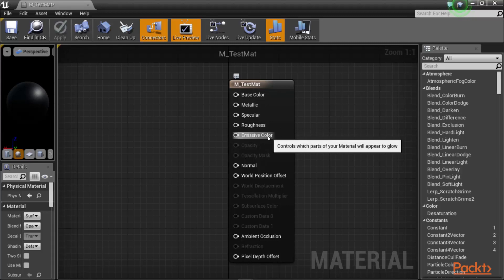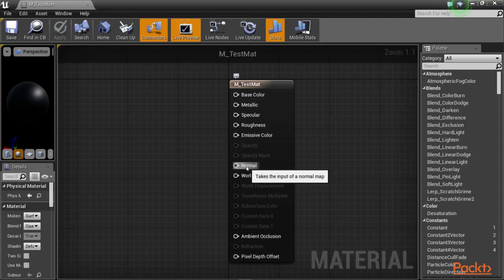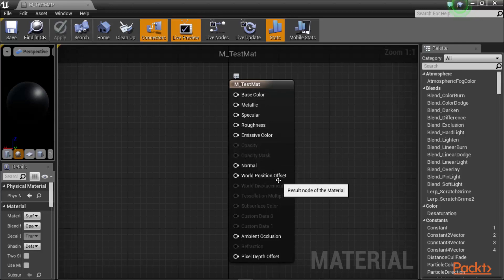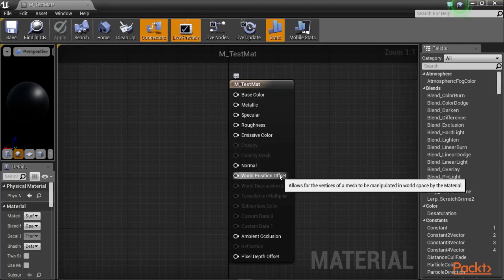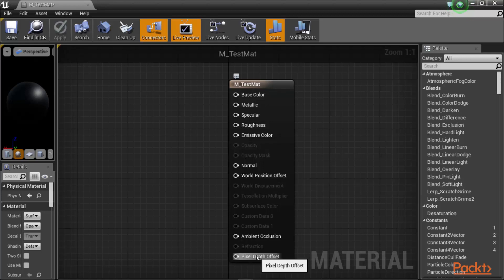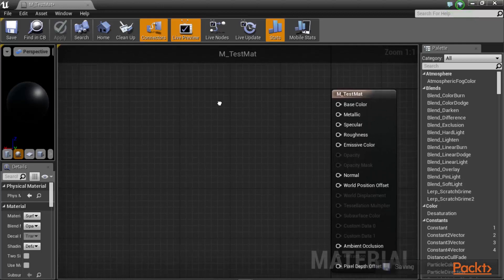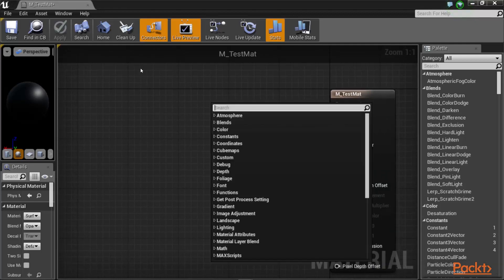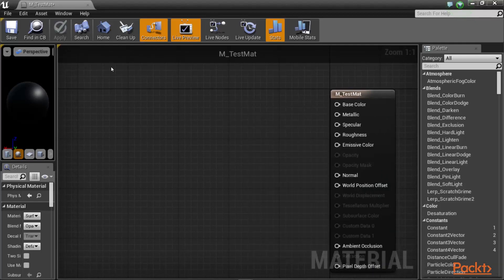The normal channel allows you to use a normal map to create crevices and little dents on your material. The world position offset allows the material to make changes to the geometry and to move the object on which the material is applied. Now to show you how it actually works, let's create a material really simply.